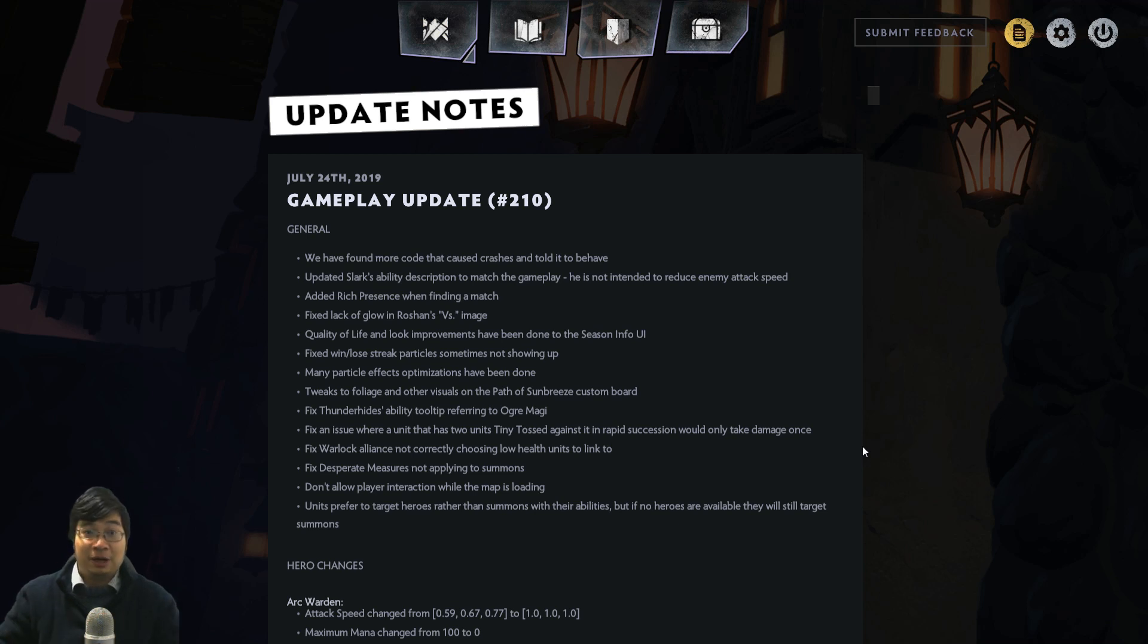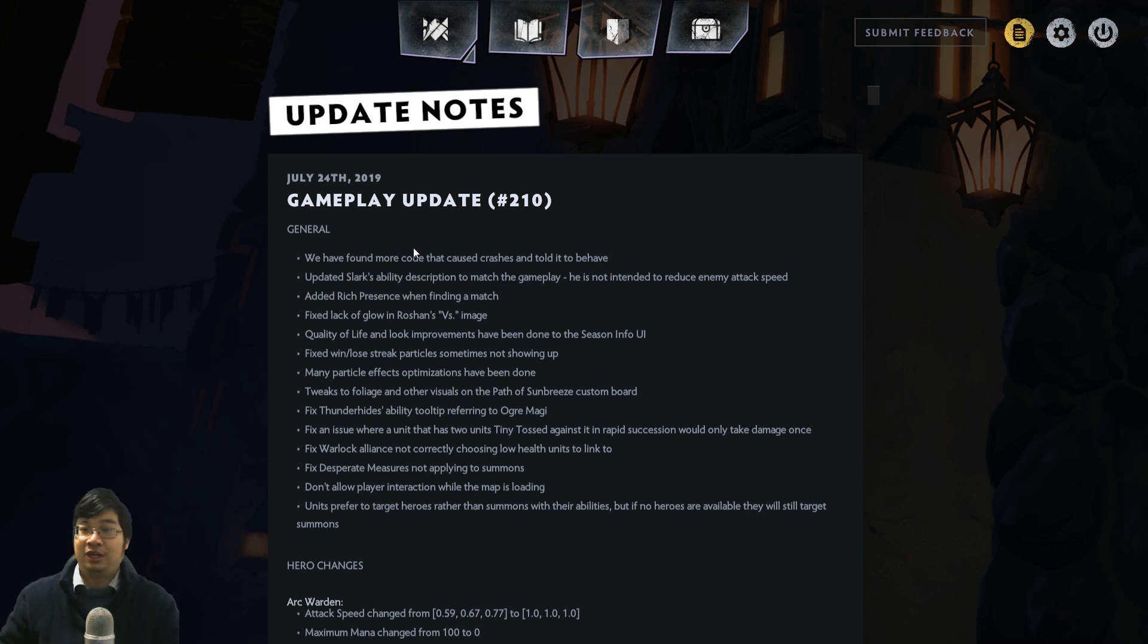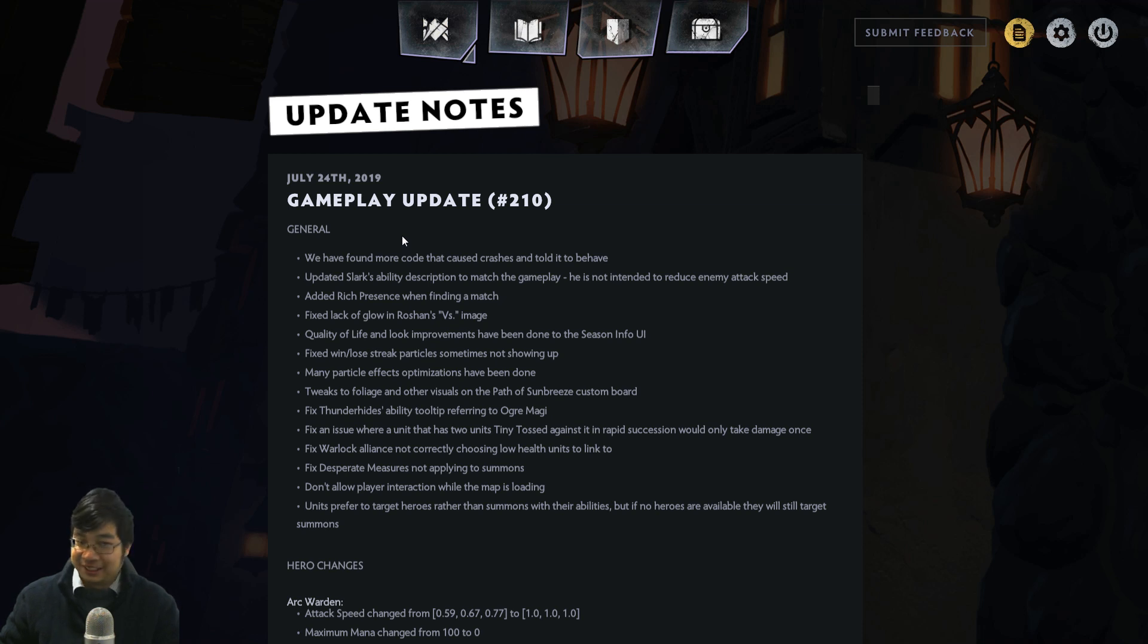Welcome everyone, today we have a patch review for the July 24th patch for the nerf of Primordials and Arc Warden. Oh, it's a buff, let's have a look.